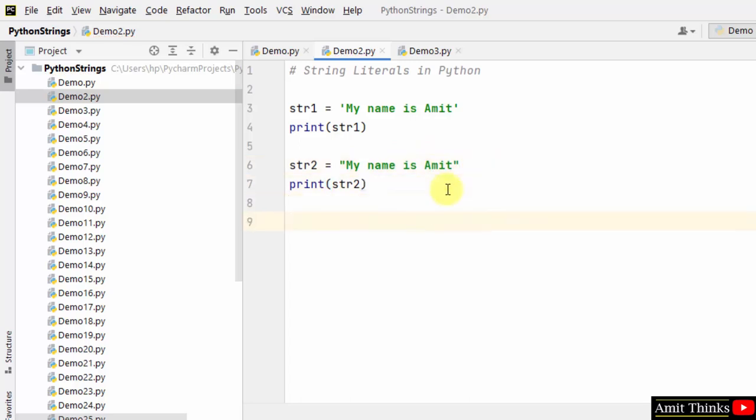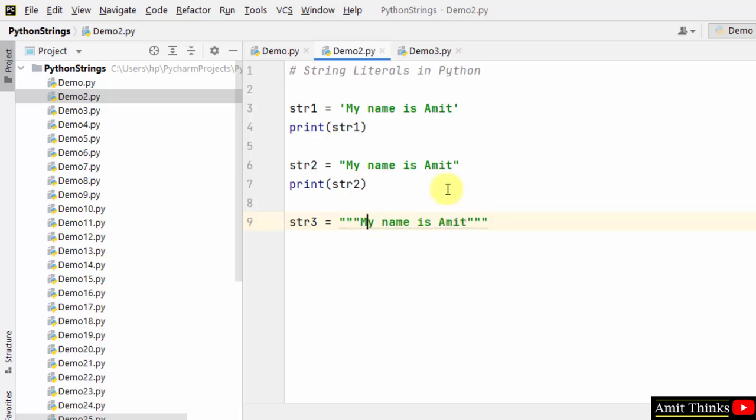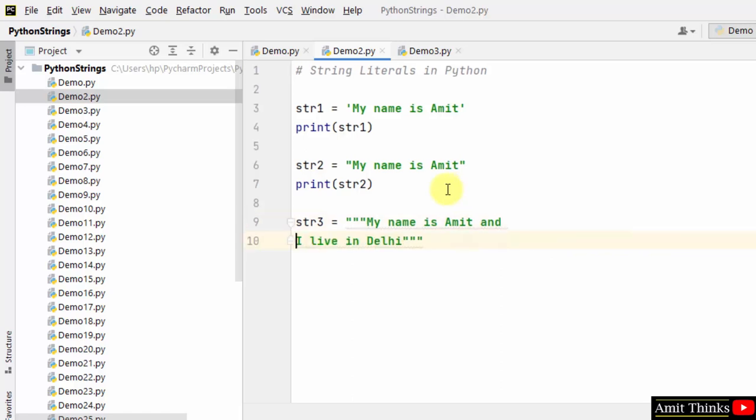And the last I will add multiline string. How? By adding 3 quotes. My name is Amit and I live in Delhi. I will press enter for multiline. Here it is.